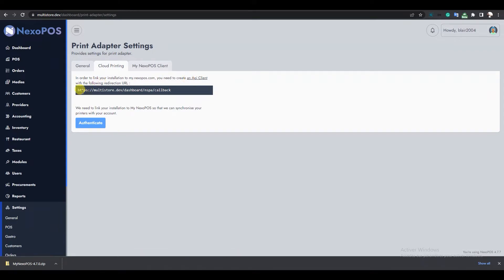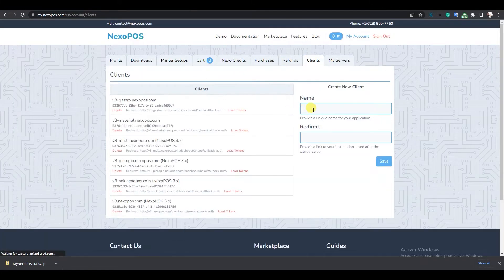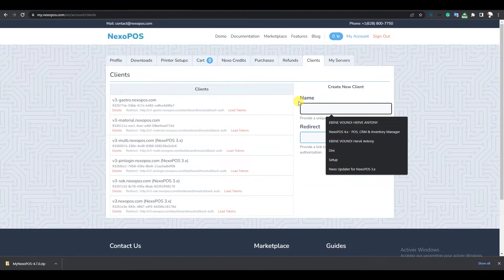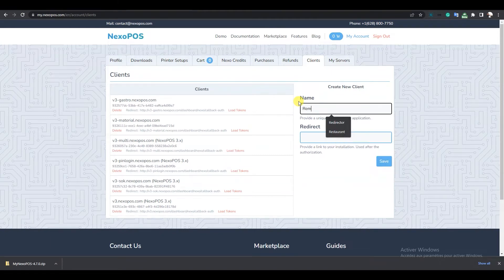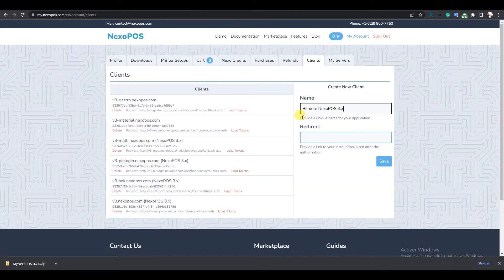I'll copy the URL and make sure to remember the URL of the website. Now I'll go back to my account and click on Clients. Here I'll provide a name — remote nexopos4.x — go back to copy the URL, paste it here, and click Create.